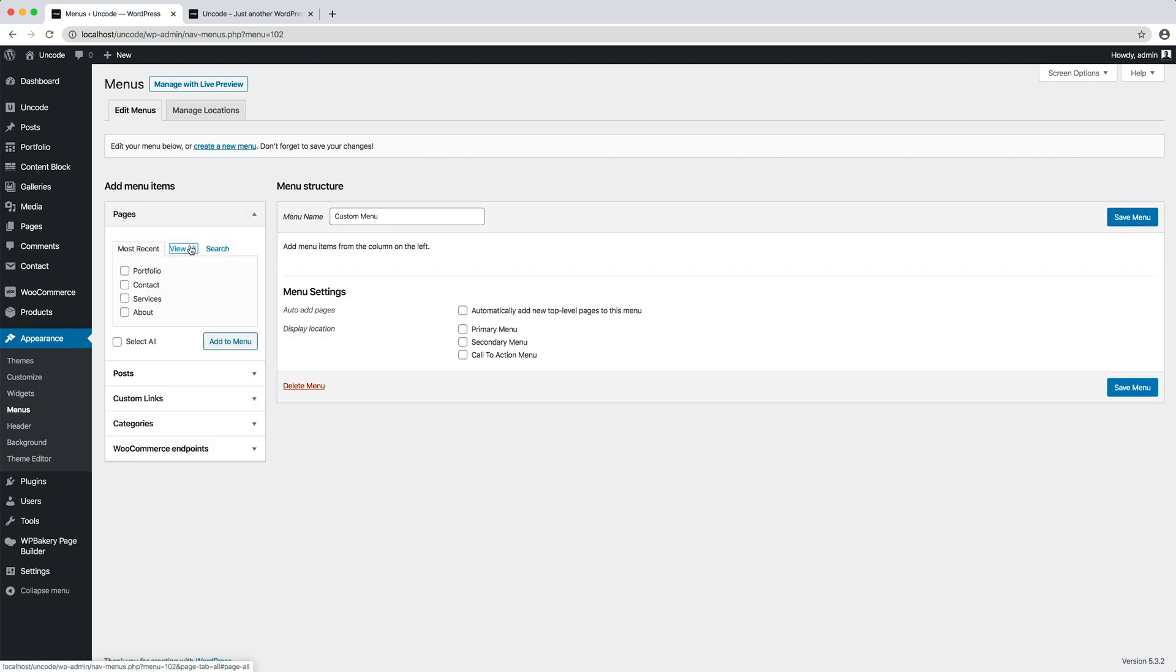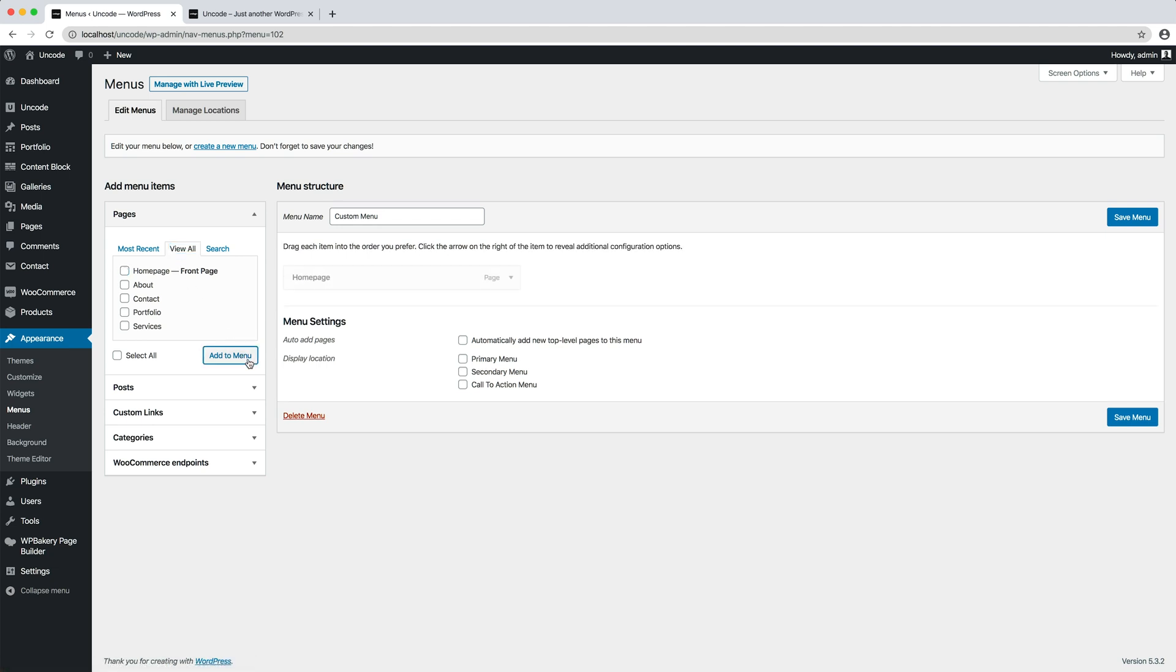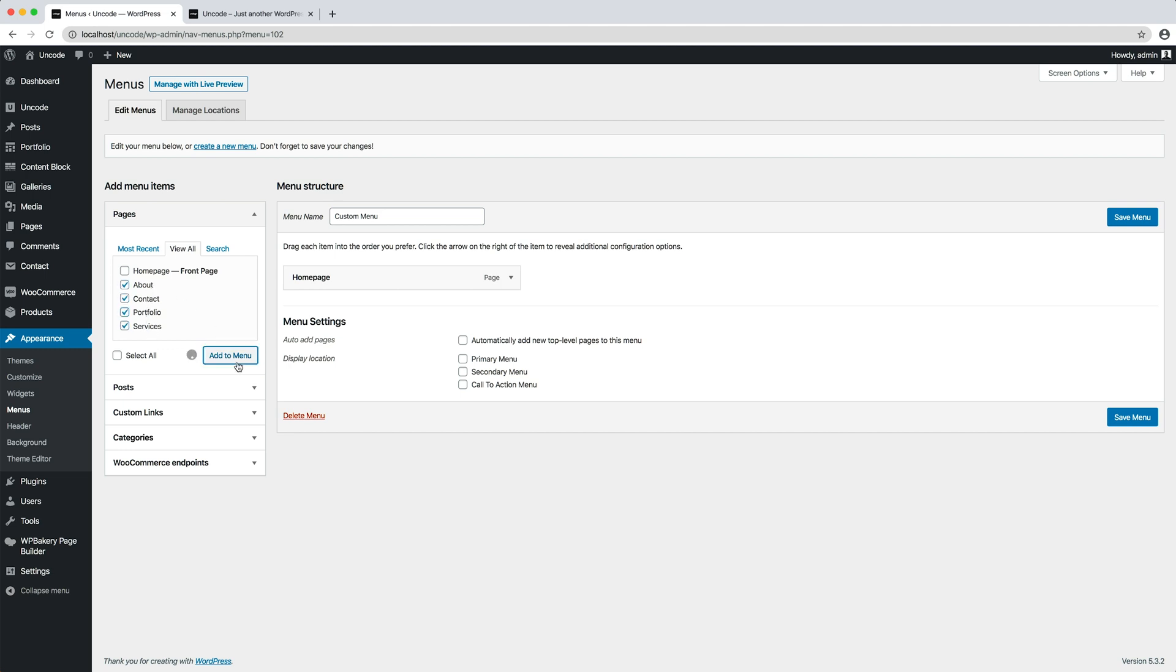To add a menu item, select one of your created pages on the left side and click the Add to Menu button. Repeat this step for all the pages you want to include in the menu, and if necessary you can rearrange the elements.